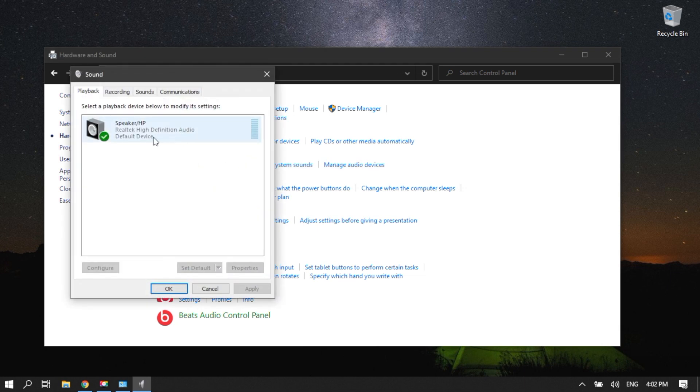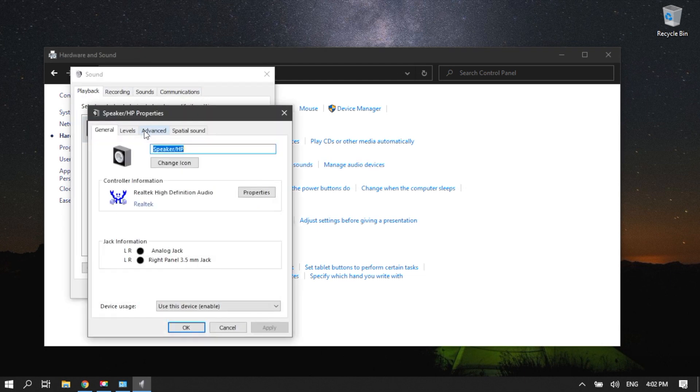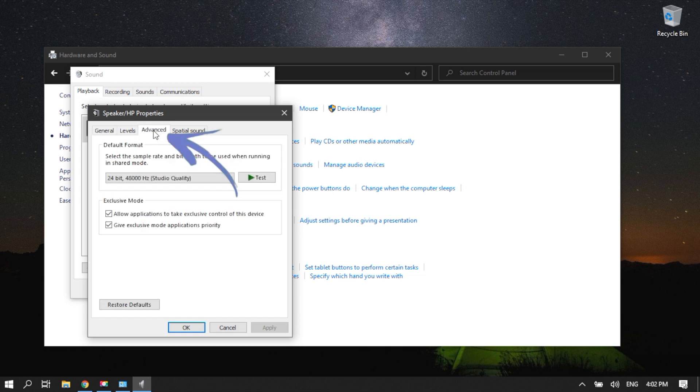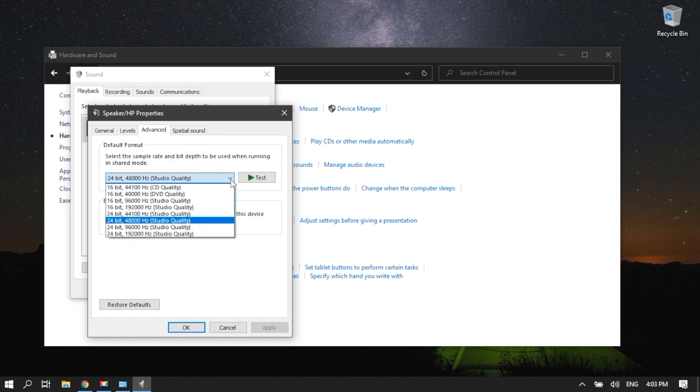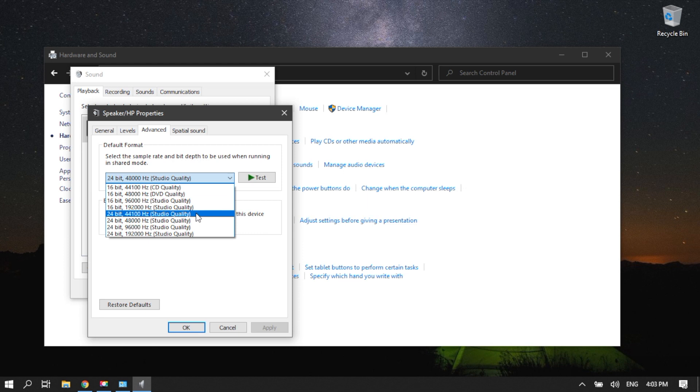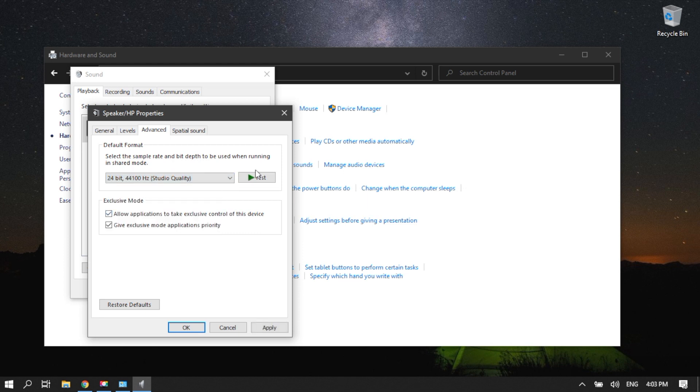Go to the Playback tab and then double-click on your default playback device. Switch to the Advanced tab. On the drop-down menu, you can change the default sound format.